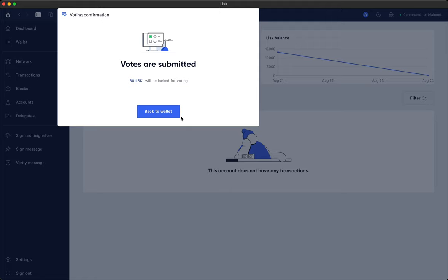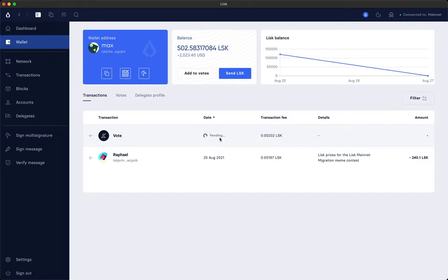Votes are submitted. We're going to the wallet and here it is already. Currently pending but should be confirmed within 10 seconds.